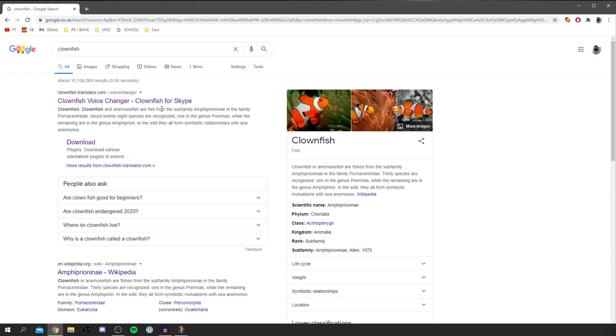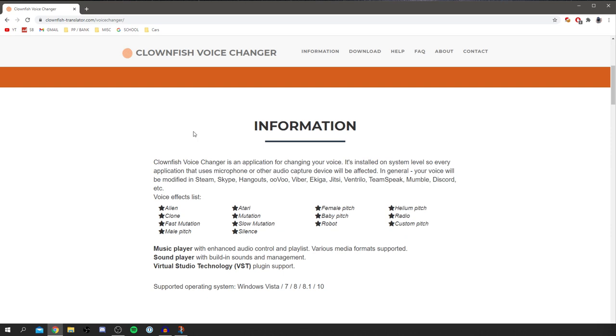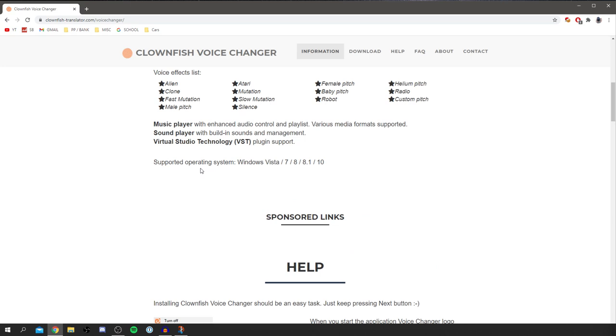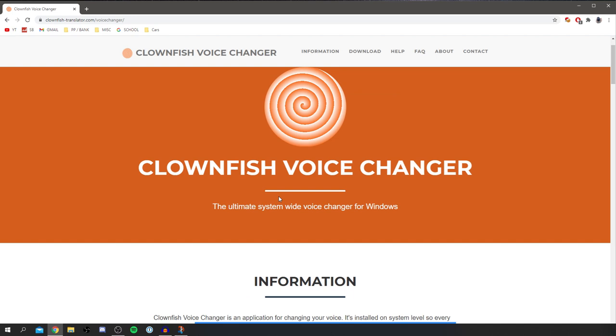Now as you can see here it gives you some information about it. You can use it for Discord, Skype and basically it changes the whole input for your computer. So yeah it's pretty useful. The next step is all you want to do is come up to this top navigation bar on the Clownfish website and click download, and now we're on the download page.